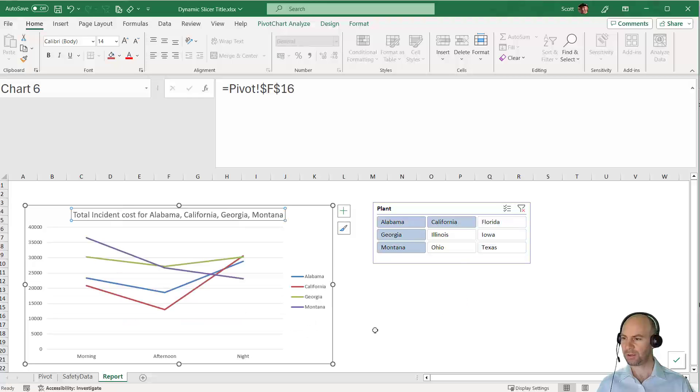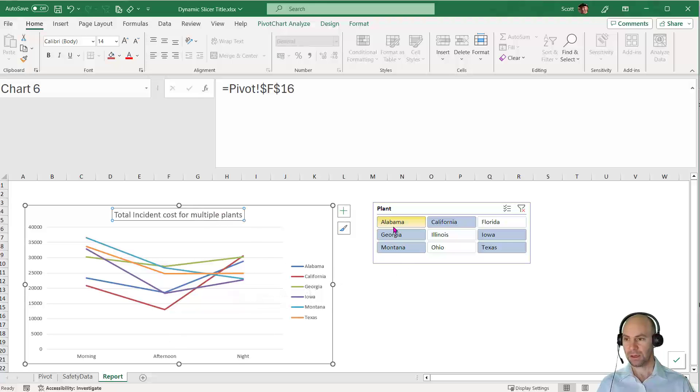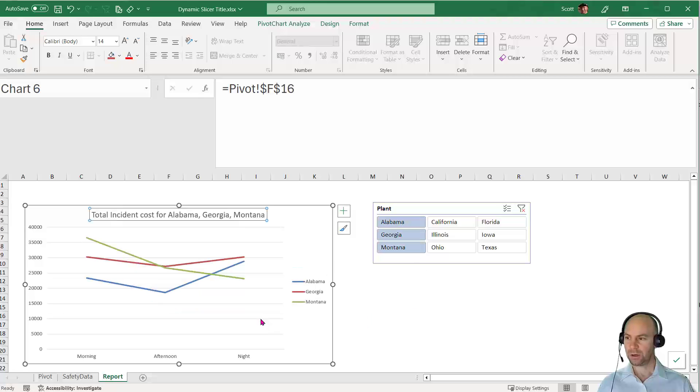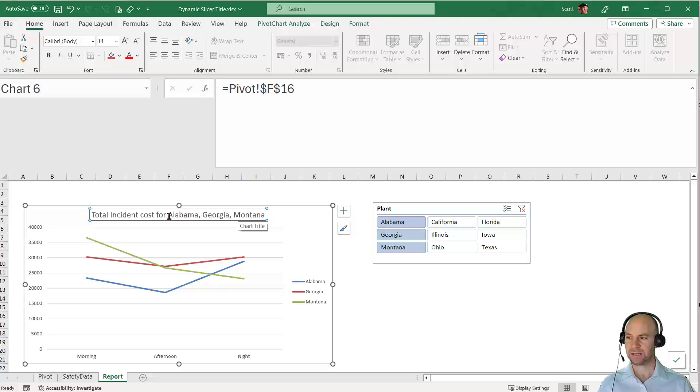Now we see "Total incident cost for multiple plants." If I choose four plants, it says Alabama, California, Georgia, Montana. As soon as I go to the sixth, it goes to multiple plants. That's great. However, if I wanted it to say Alabama, Georgia and Montana, I could modify the formula to pick up the first several up to the second to last, then put in an ampersand.